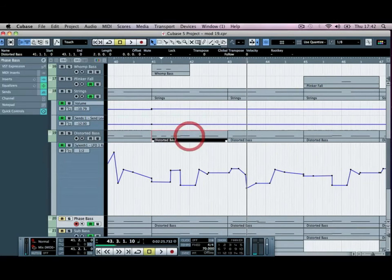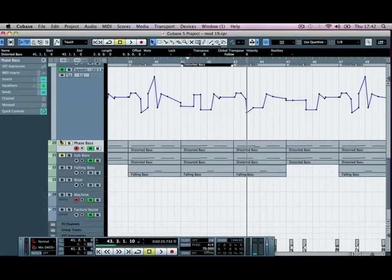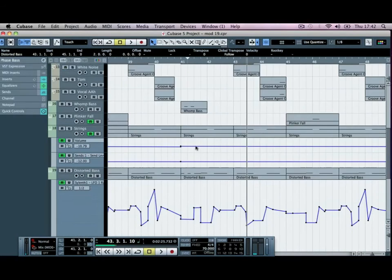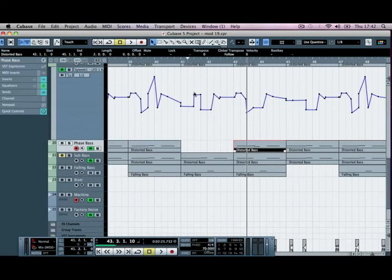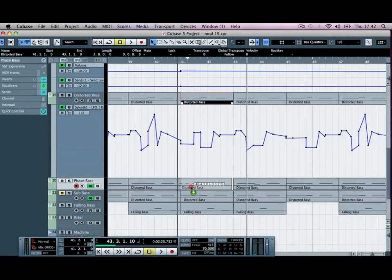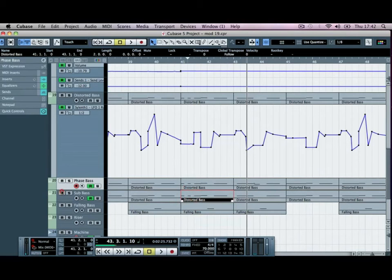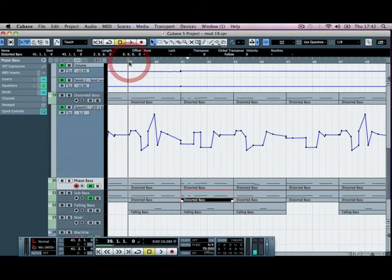Okay, so I mean, you've got that bass there, and then all you need to do is just duplicate that down onto maybe your phase bass. If you just alt and click that down, it'll bring the automation with it, and you can bring the sub bass under that as well, so then all of a sudden you've got a new pattern.